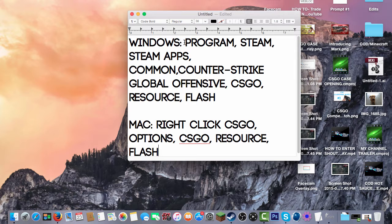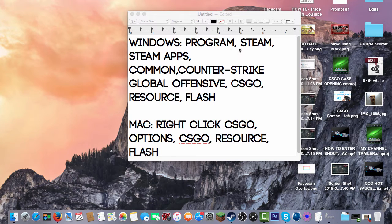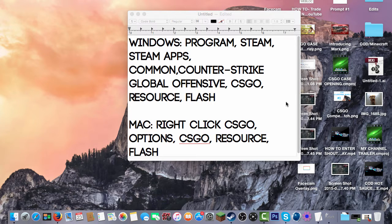So this is how you do it on Windows. You want to click on your folder, which will be at the bottom of your desktop. You want to go to Program Files, Steam, SteamApps, Common, Counter-Strike Global Offensive, then CSGO, then Resource, then Flash.